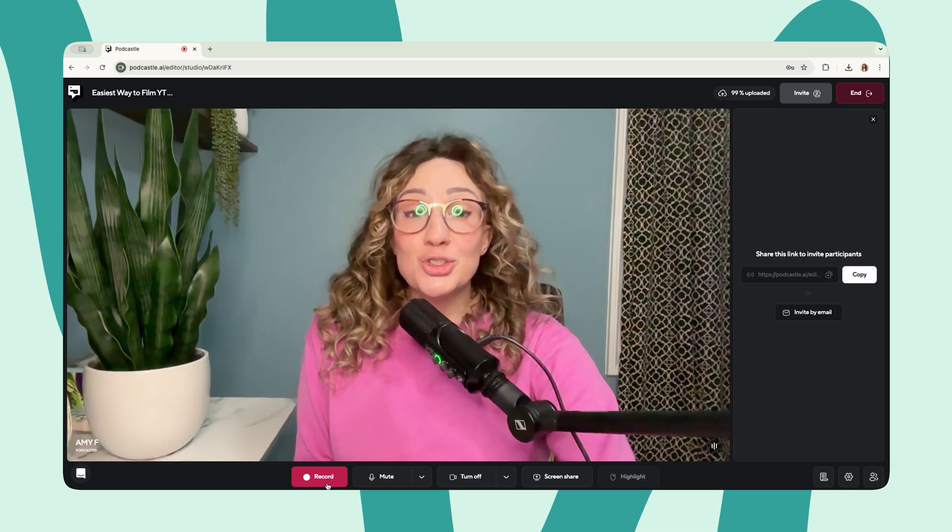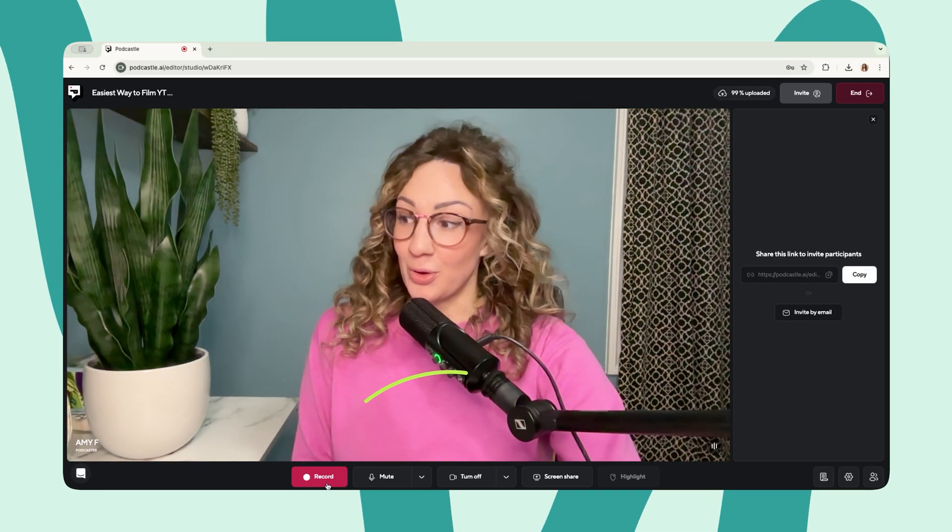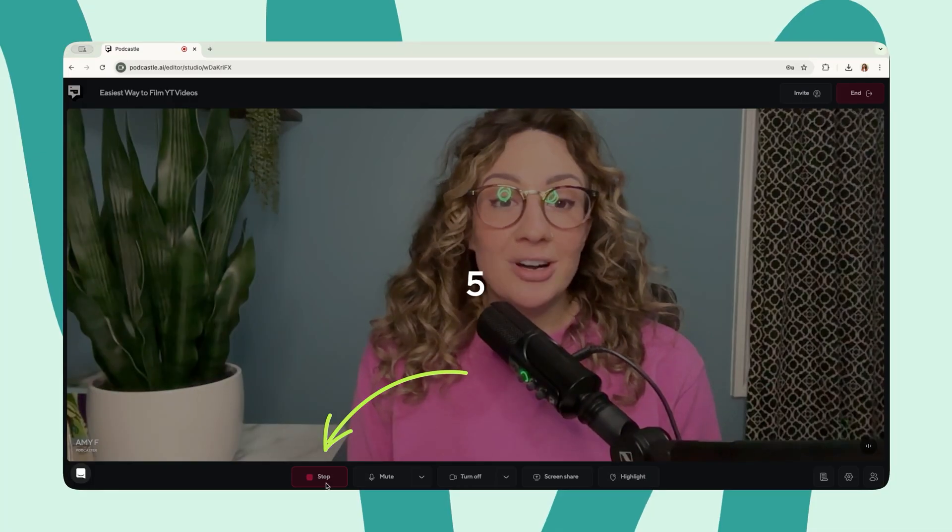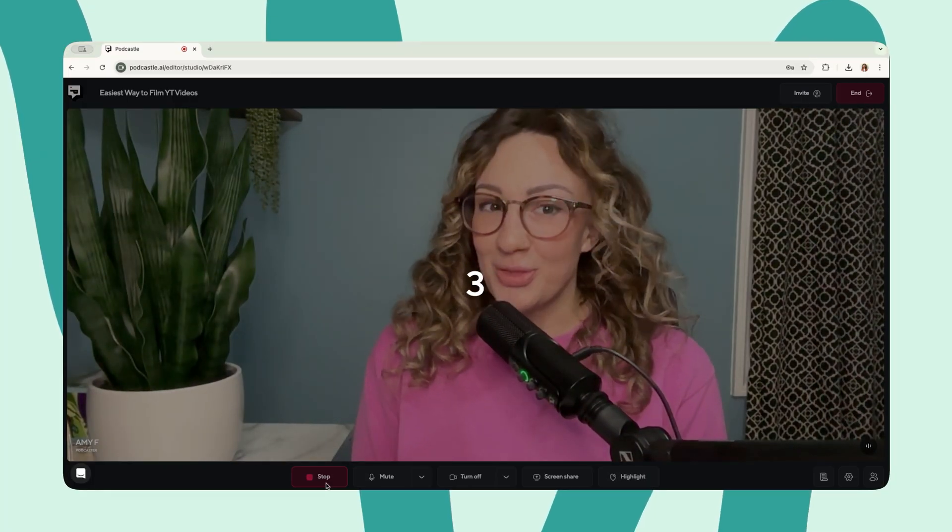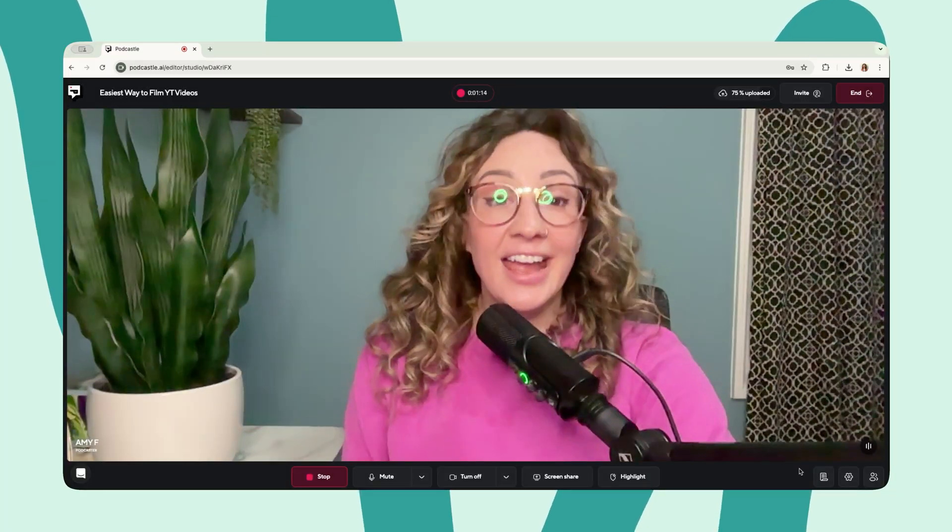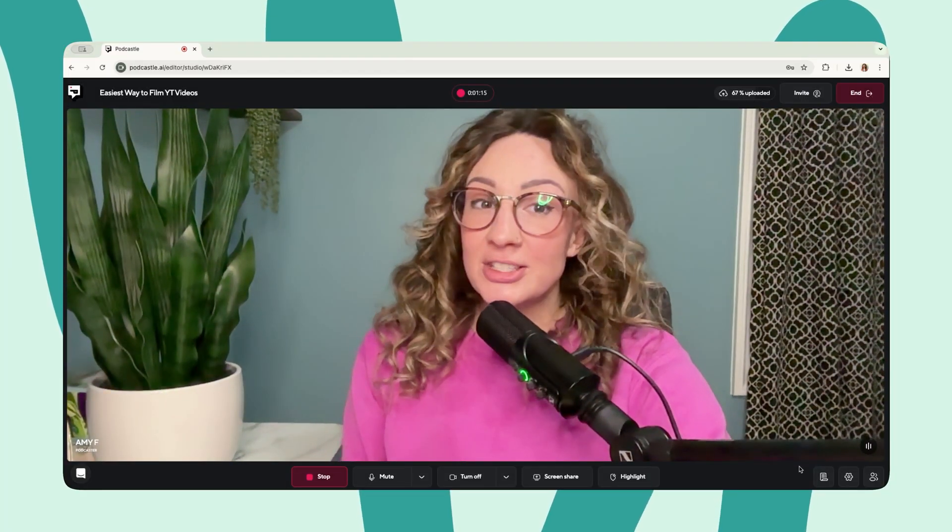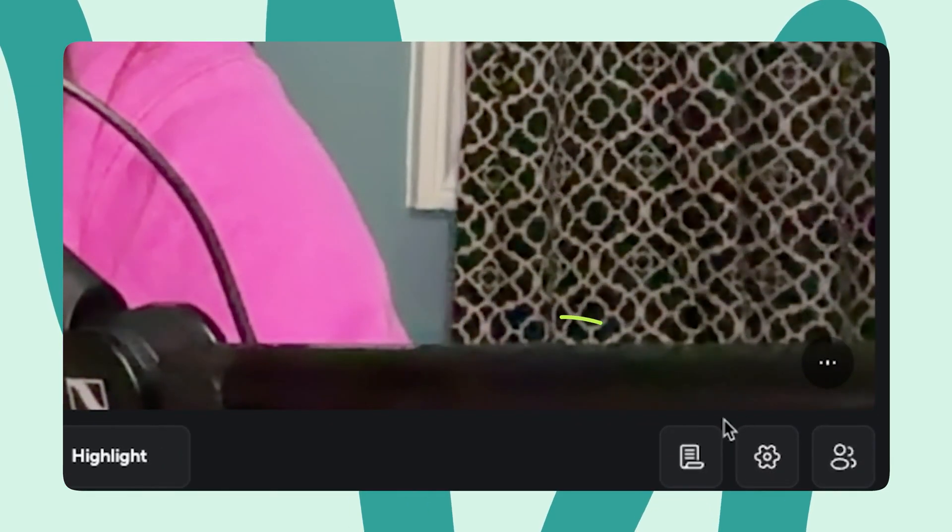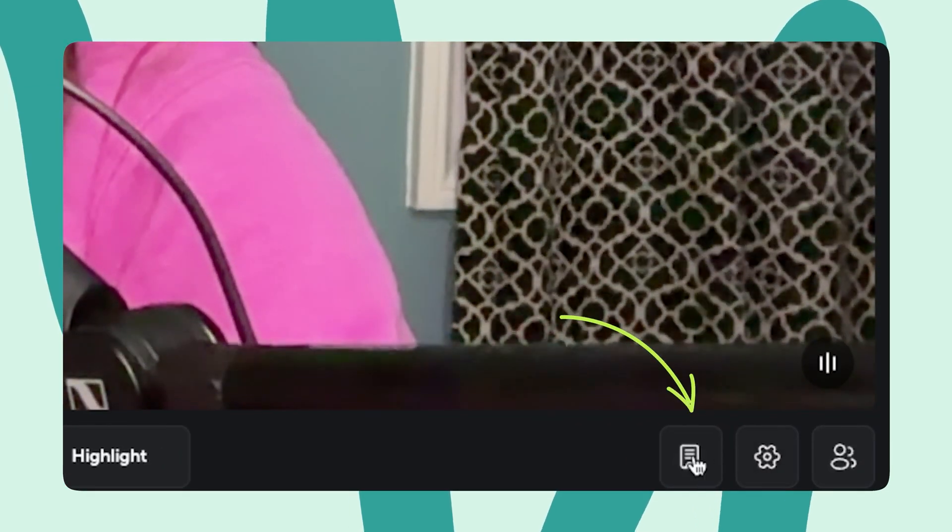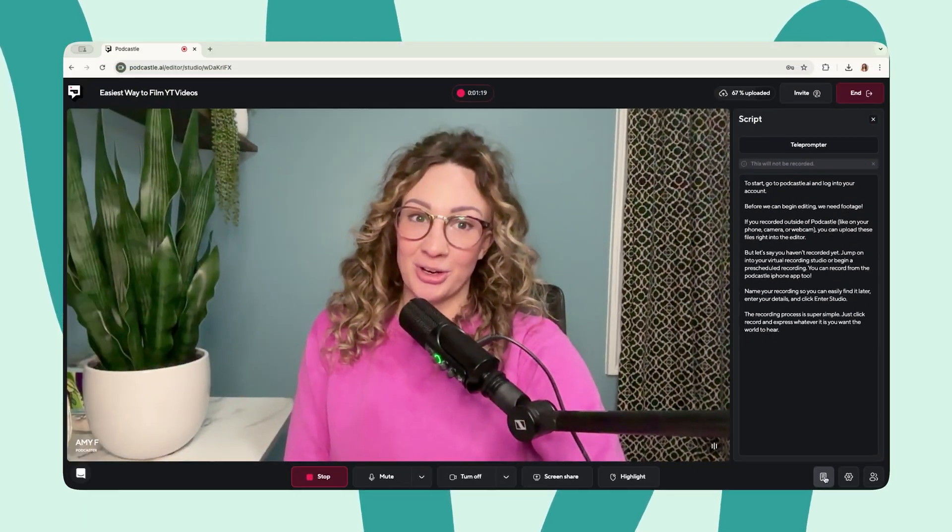The recording process is super simple. Just click record and say whatever it is you want the world to hear. And if you have a script, don't forget to use the teleprompter tool located in the bottom right-hand corner.